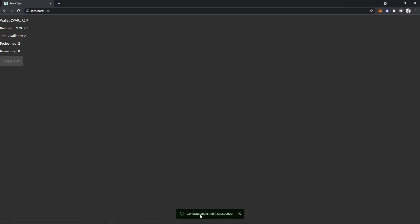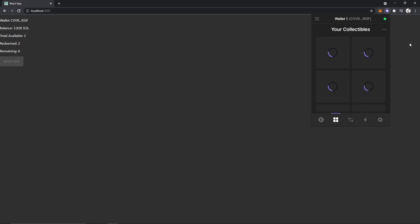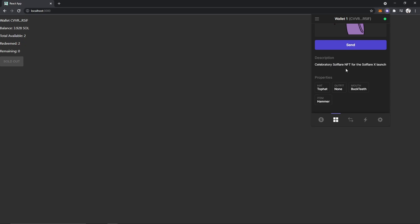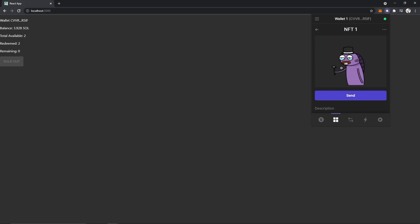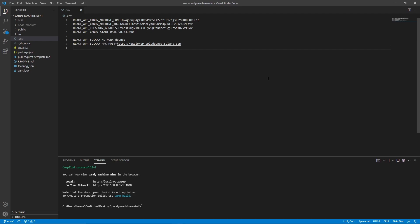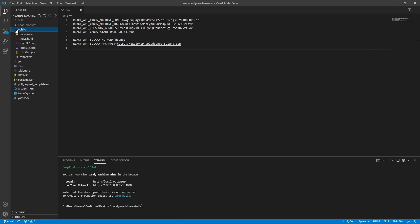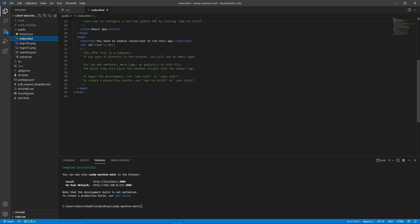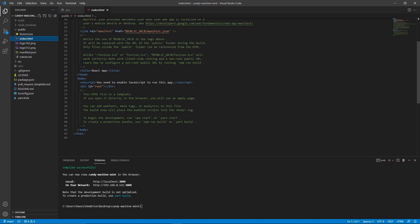Now it says one redeemed and there's still one remaining. If I go ahead and mint another one and approve the transaction — mint succeeded, and now it's sold out. There are zero remaining and it's not going to let me mint anymore. NFT one is also in my wallet with the properties and description we set. If you want to customize this website with HTML, go into the candy-machine-mint folder, open public, and open the index.html file to edit the HTML for this webpage.